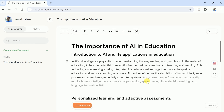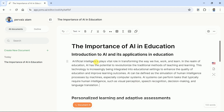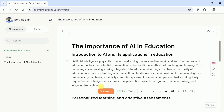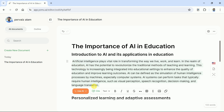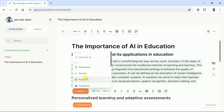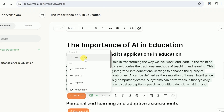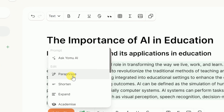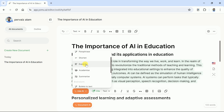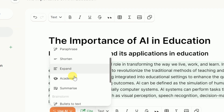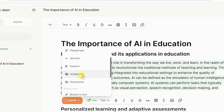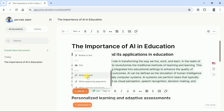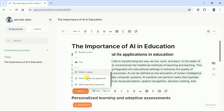Meanwhile, Yomu AI facilitates improving your writing. In order to do so, let's select the entire text and hit Use AI. Here you can see various options: Ask your AI anything, paraphrase, shorten, expand, summarize the selected text. Besides, Yomu AI allows writing in depth. Further, we can generate supporting or opposing arguments. Let's explore a few of these features to improve our manuscript.